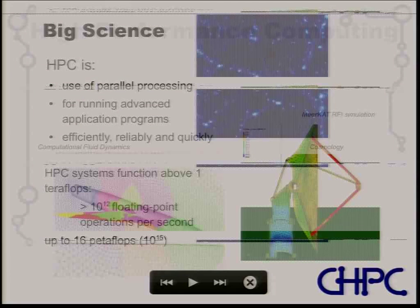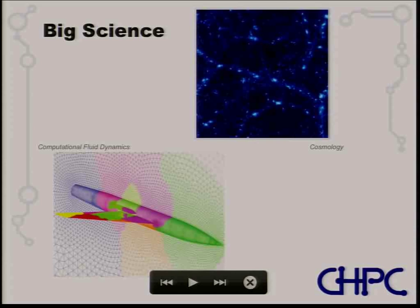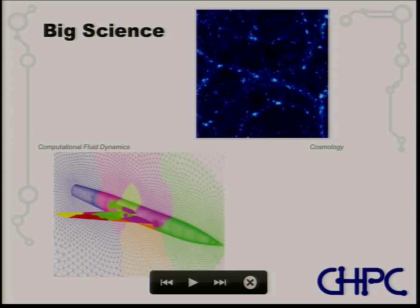High-performance computing is used for big science — cosmology, for example. In one simulation, one pixel represents a million galaxies and each galaxy has a million stars, so you're still talking about simulating millions of particles, hence the need for HPC. There's also computational fluid dynamics — this example happens to be a hypersonic jet design that was simulated at the CHPC.